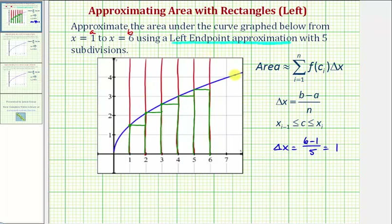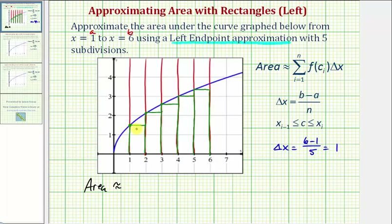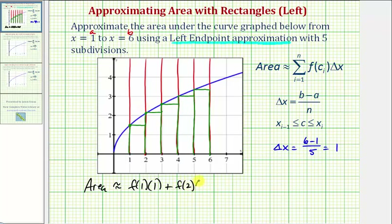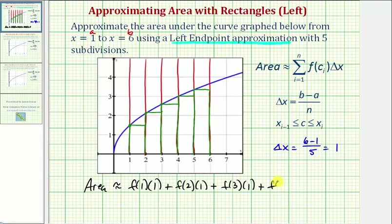Notice how we're not given the function for this blue graph, so we'll have to approximate the function values using the graph. Let's first write this out using function notation. The area is approximately equal to: for the first rectangle, f of one times delta x, which is one, plus the second rectangle with height f of two times one, plus the third rectangle with height f of three times one, plus the fourth rectangle with height f of four times one, and finally the fifth rectangle with height f of five and a width of one.